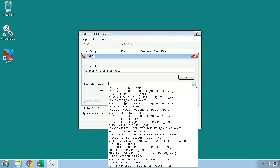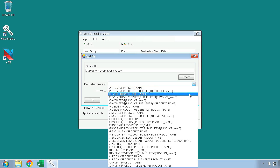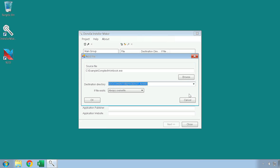If you are adding your compiled workbook file, we highly recommend that you use a Destination Directory containing the Documents tag. This places the file into the user's Documents folder, circumventing problems that may be caused by the limited access rights of Windows 10. This window also has an 'If File Exists' option, which controls the behavior of the installer if a file of the same name already exists at the same destination. Once you are done filling out this information, you can press OK to add the file or folder.